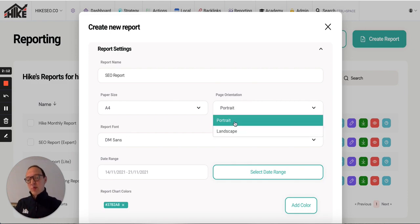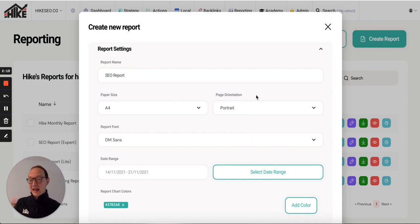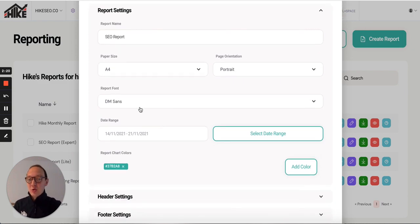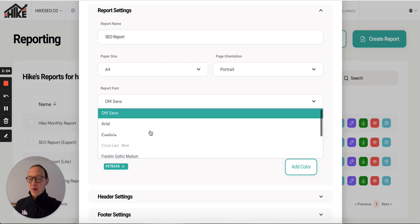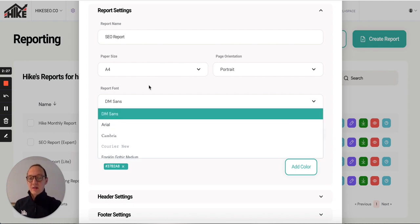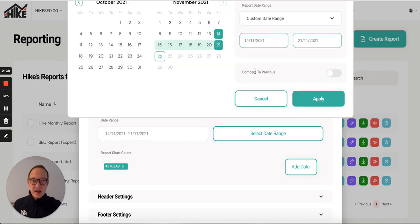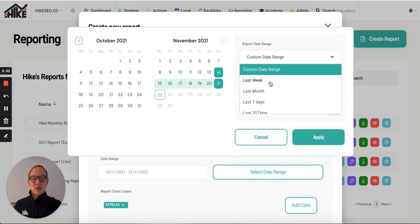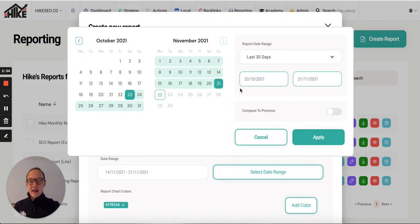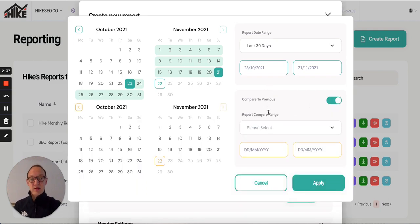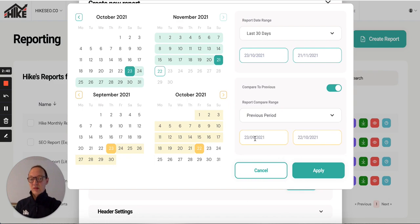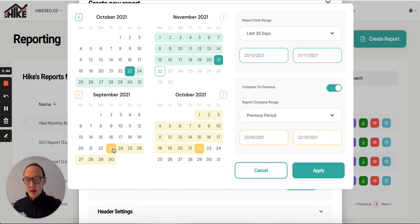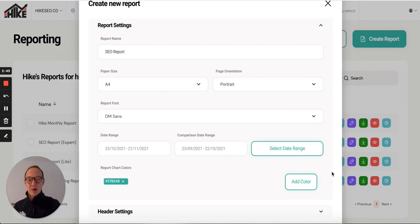Probably when you're taking a template, do portrait because that's what it was originally made in. But if you create it from scratch, you can do landscape as well. You can choose your font. Obviously, you guys will probably want a font that matches your own brands. DM Sans is what we use. Then you choose your date range. For the report, I want to do the last 30 days and compare it to a previous period. Click compare to previous and then choose. So I'm going to choose previous period. You can just manually choose it here. Then click apply.